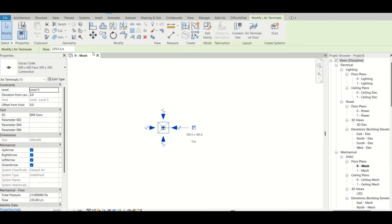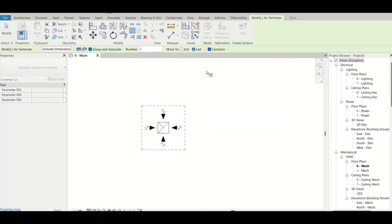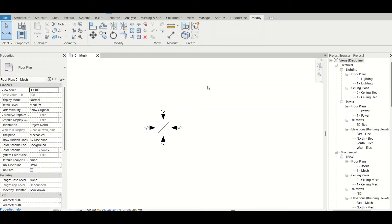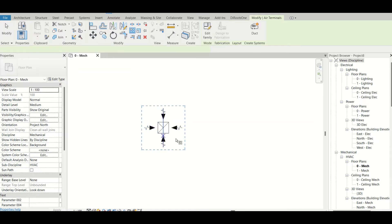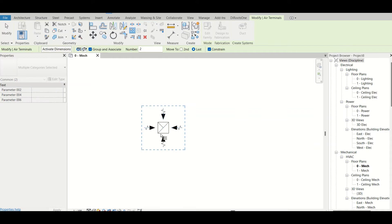I'll go to the Modify tab — I can see the array command right there. If you are not finding the array command, the shortcut key is AR. Just press AR and you can see the array symbol. If you're still not getting it, use the search command and go to Array. After pressing the array command, I'll select the element and press Enter so it can recognize the element for which we need to run the array command.